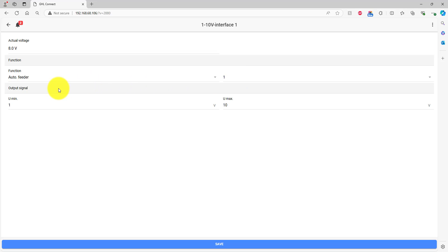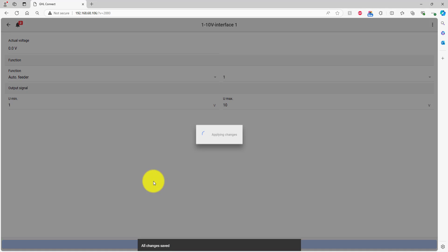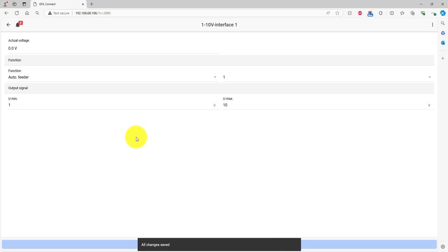In the Output Signal section, adjust these settings according to the feeder manufacturer's recommendations. Press Save when you're ready to move on to the next step.